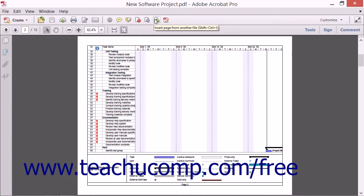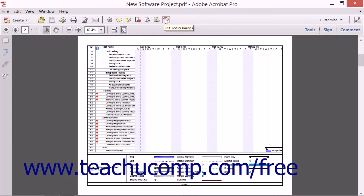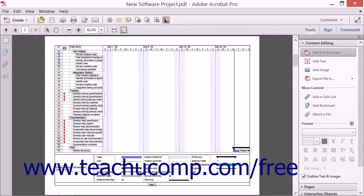The final button in this group is the Edit Text and Images button. When you click it, the Content Editing panel will be expanded in the Tools pane and you will be able to find basic tools for editing PDFs.